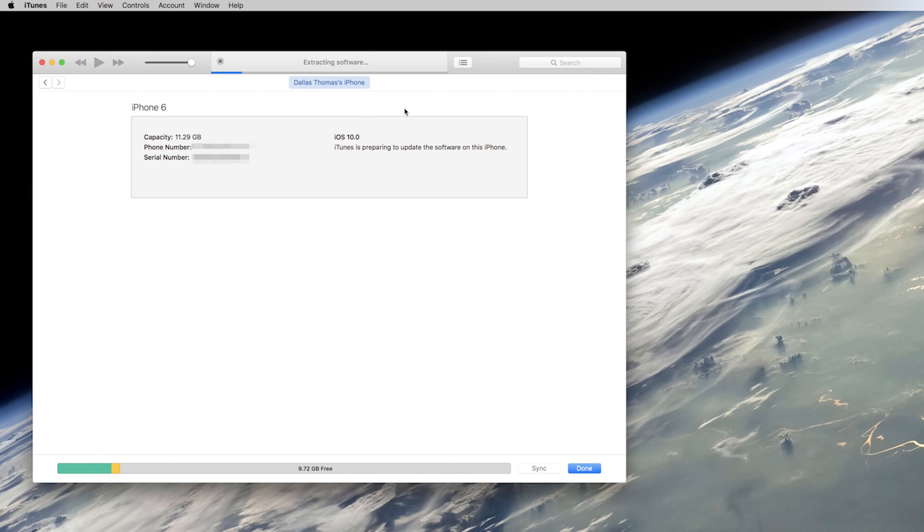While that's working, you'll see messages at the top of the screen that say stuff like extracting, preparing, or restoring. Then eventually, your device will reboot, and it'll be running the old firmware version.